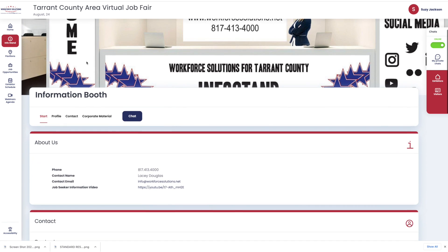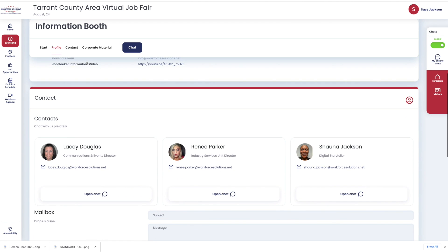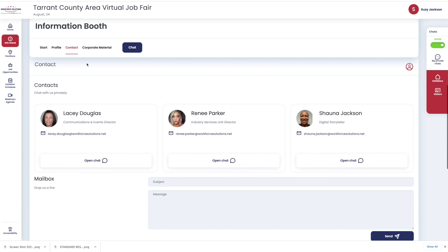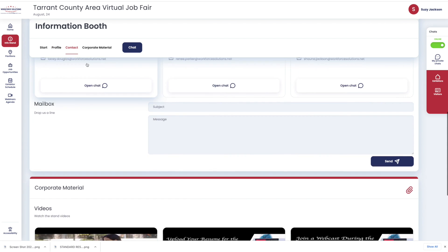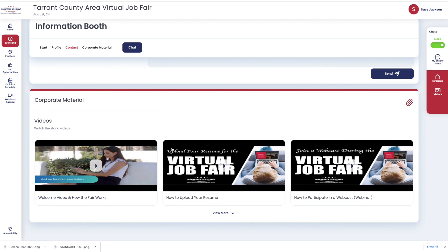Once you scroll down, you should be able to see the name of the contacts available for the InfoStand. Also, once you scroll down to the bottom, you will also see the tutorial videos to help you navigate the site.